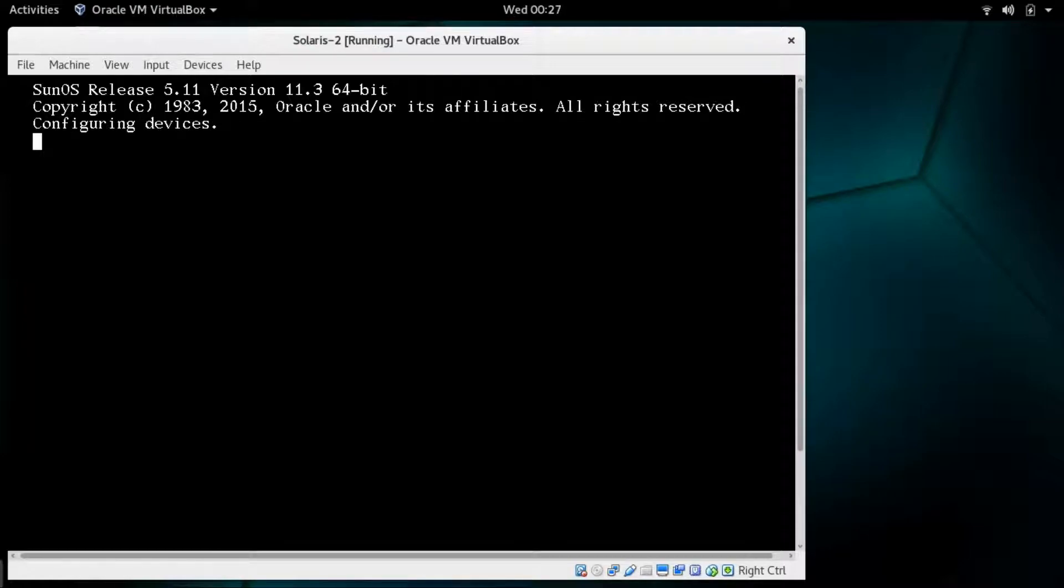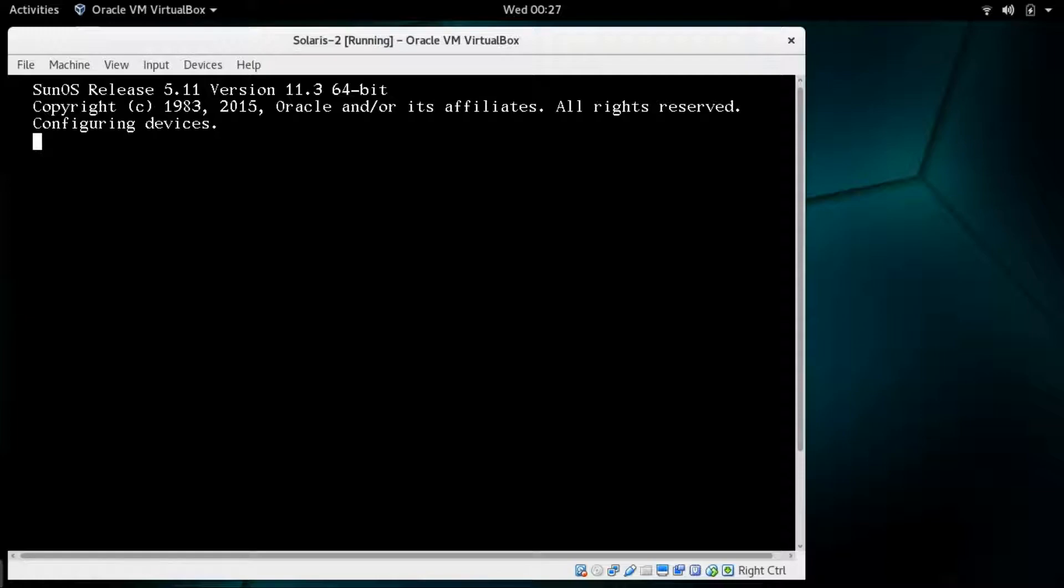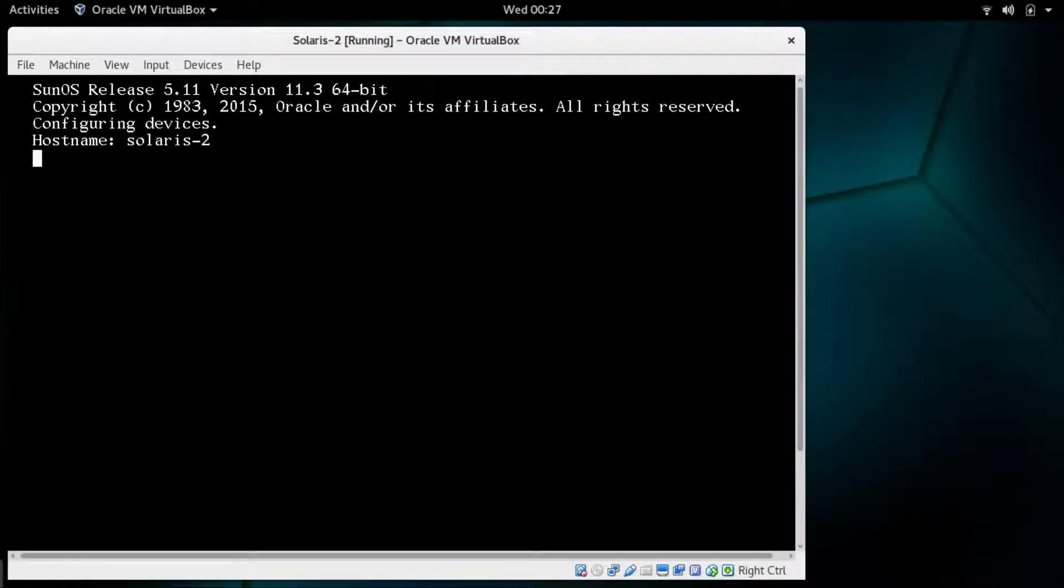Configuring the devices. This is the first boot, so that's why it's taking some time. You can see that the hostname is now Solaris-2.